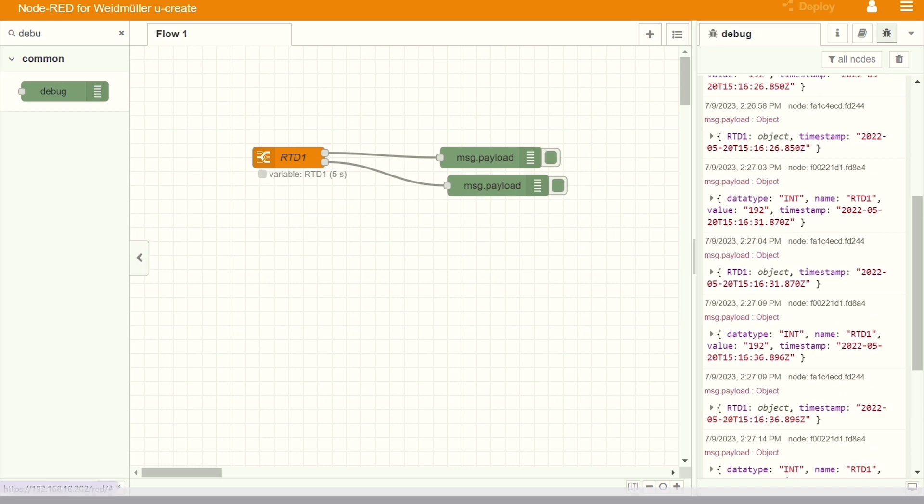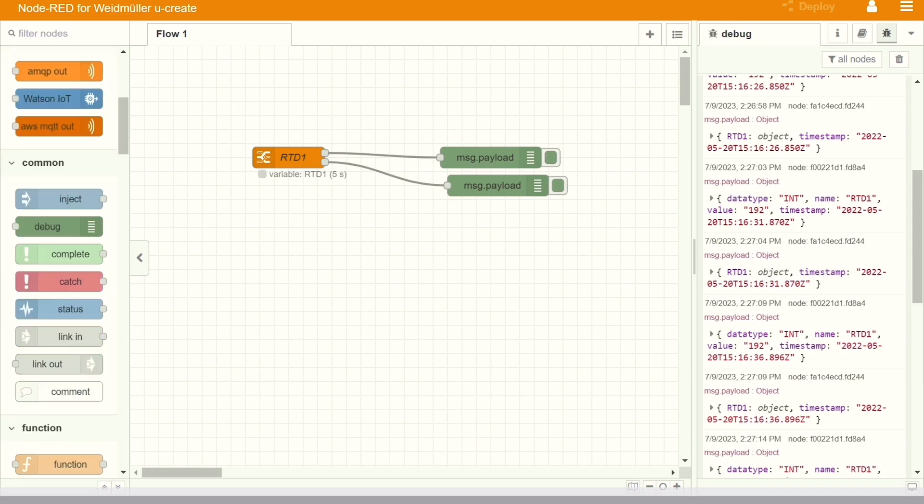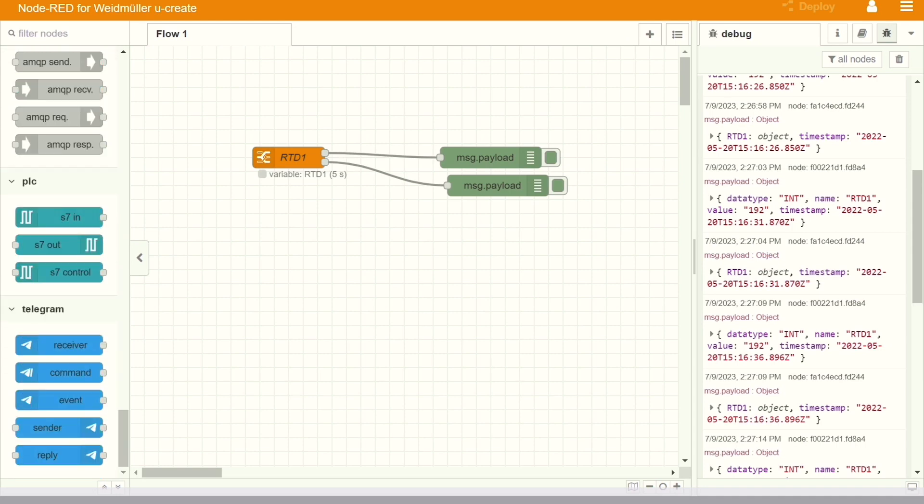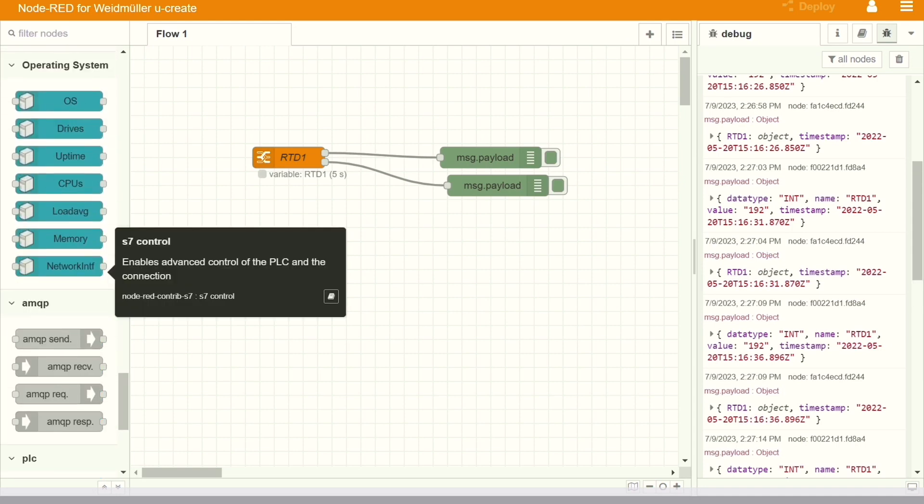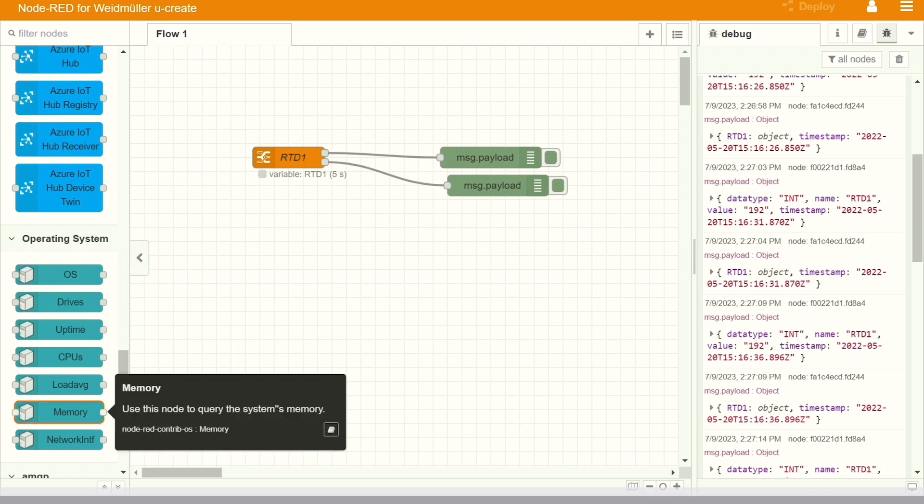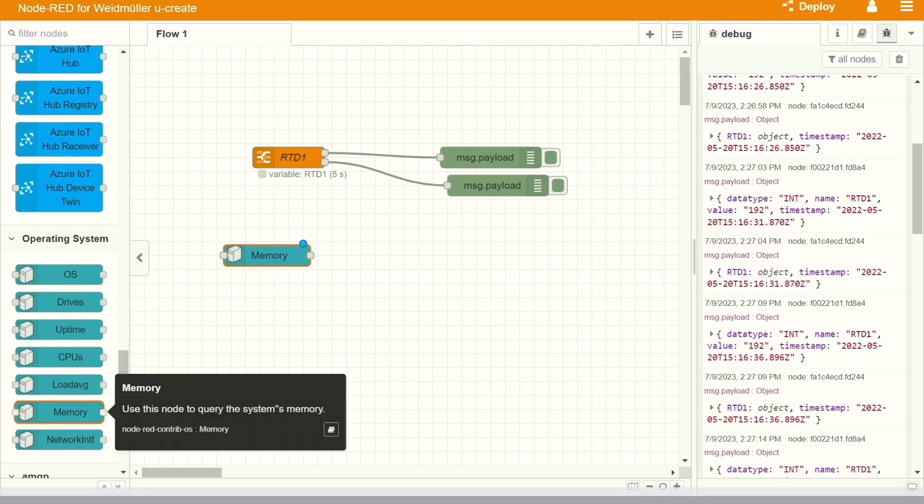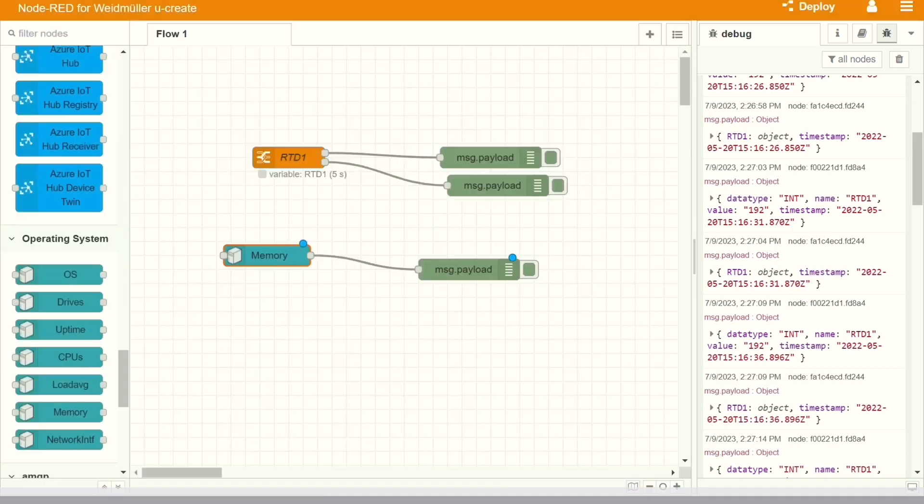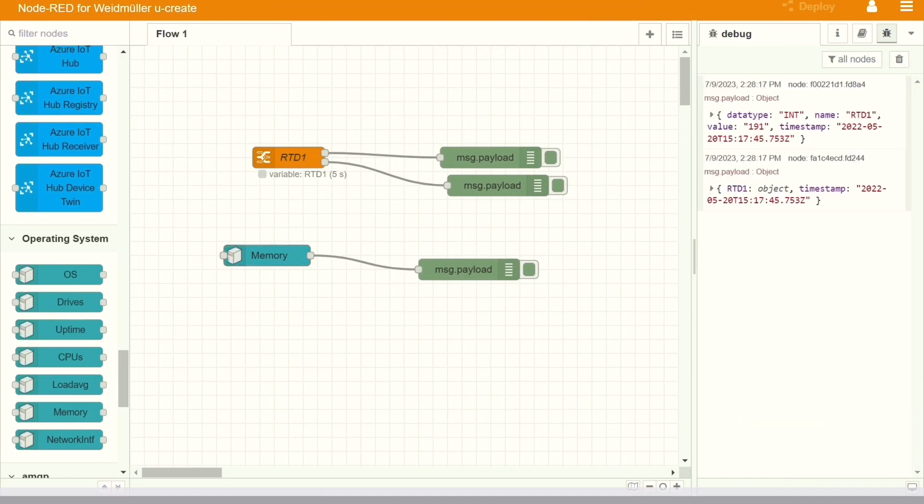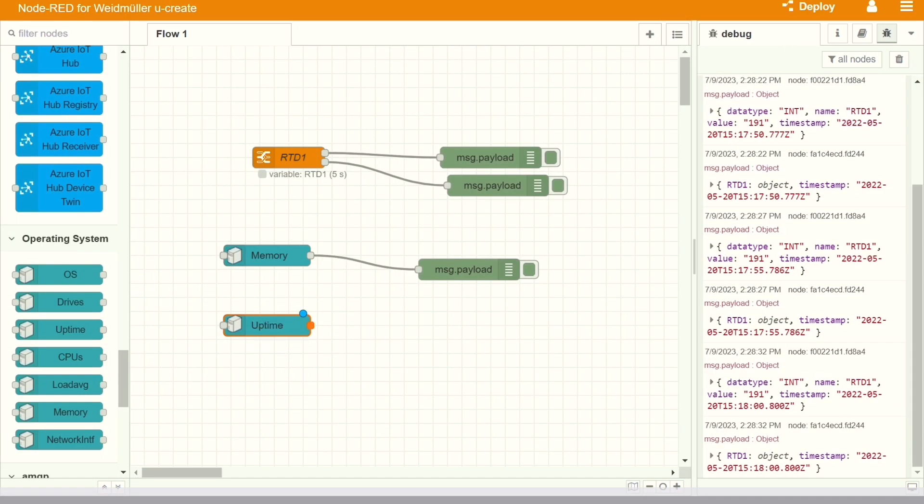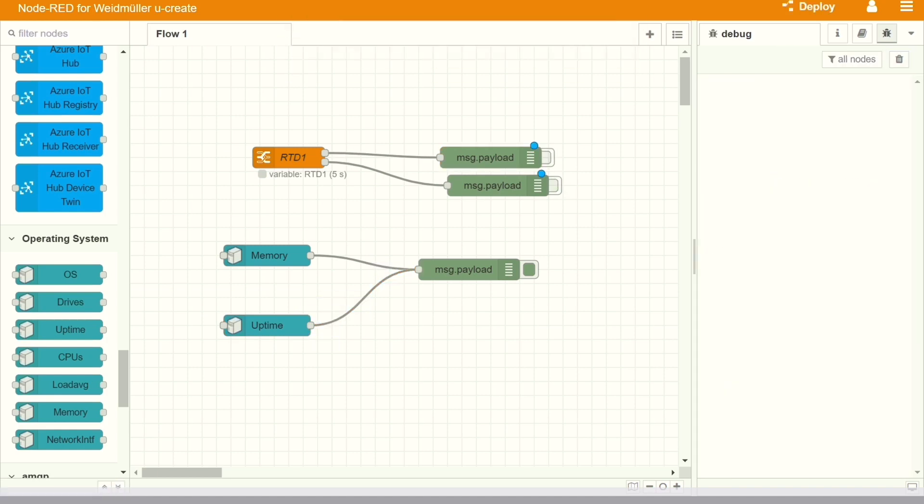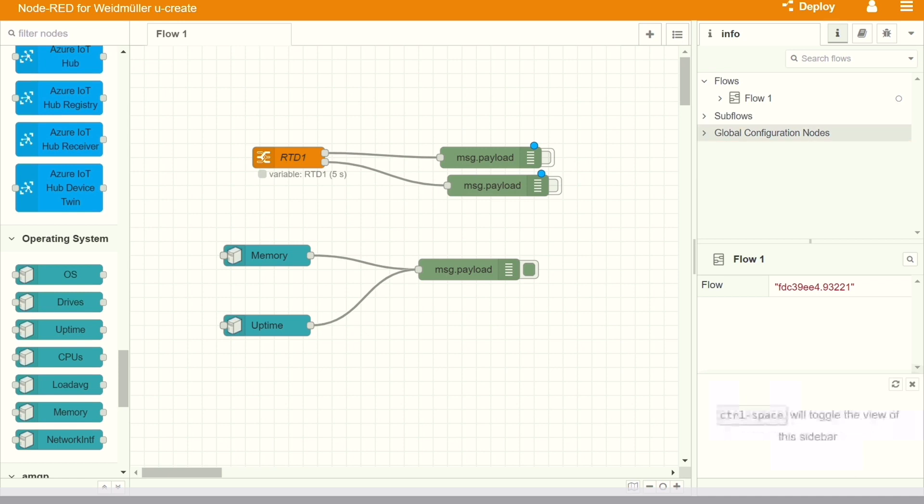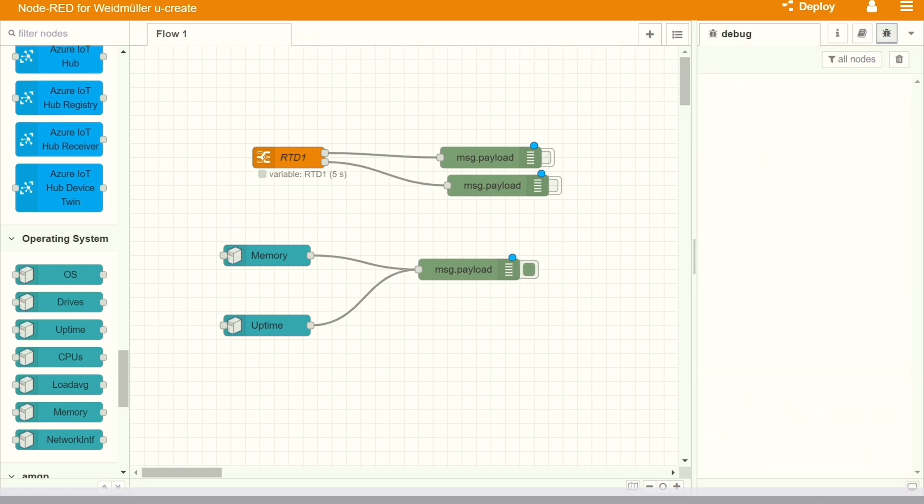We have the two options, either do it in FBD or using Node-RED. In the Node-RED also, we can directly utilize the IO and use it for our purpose to write the logic and even send it to the devices, other devices where we want to. I'm just writing a small logic for showing you how we can read the memory, CPU, uptime, all those things.